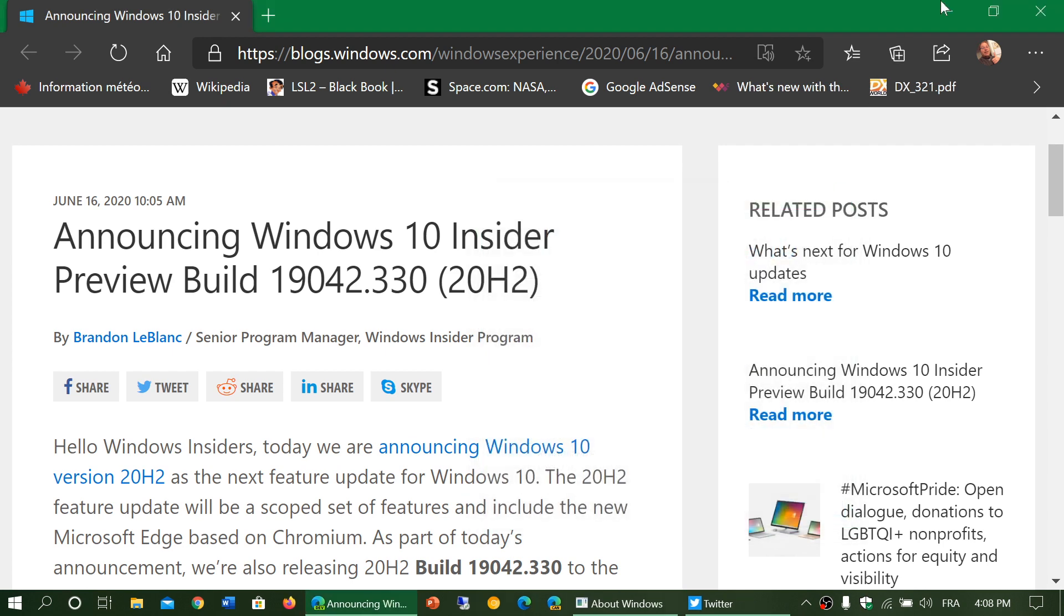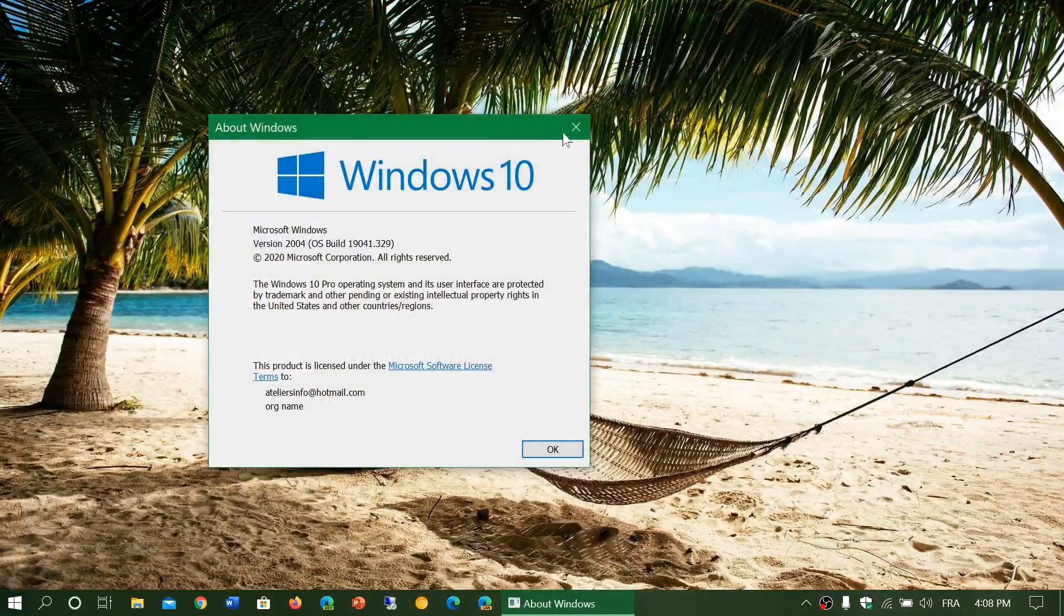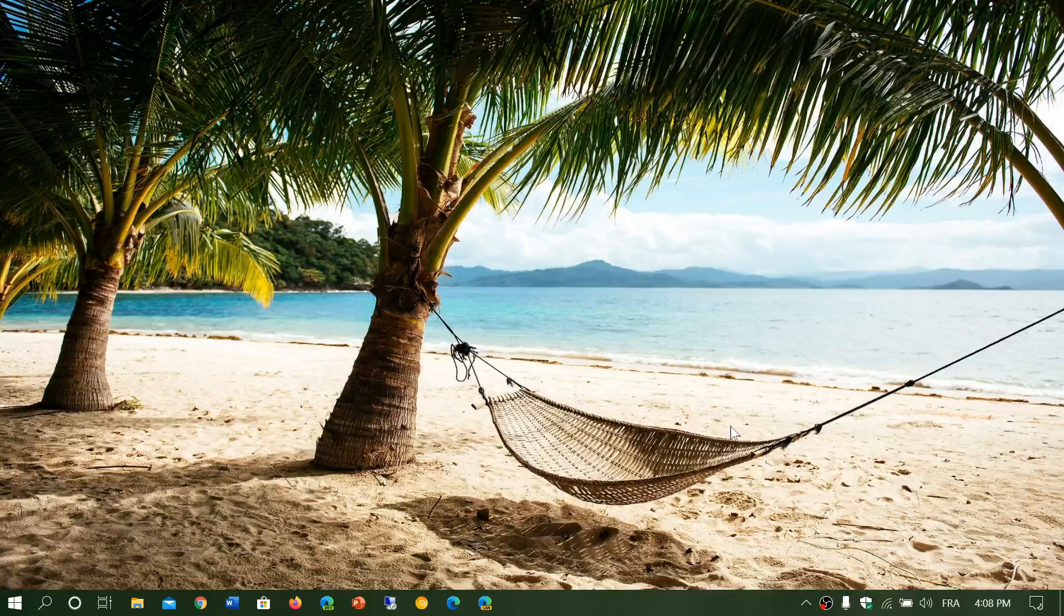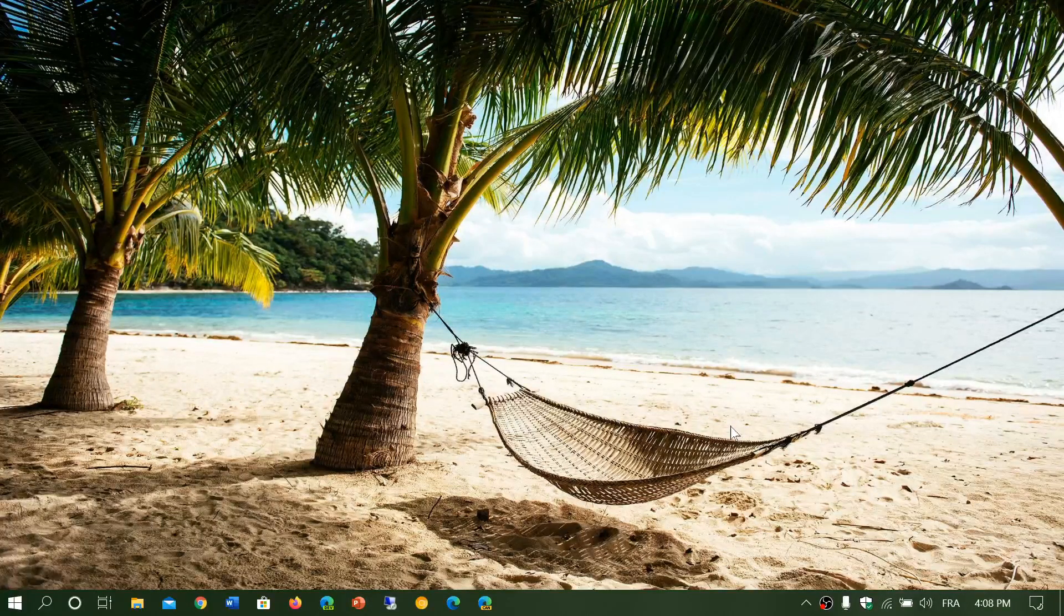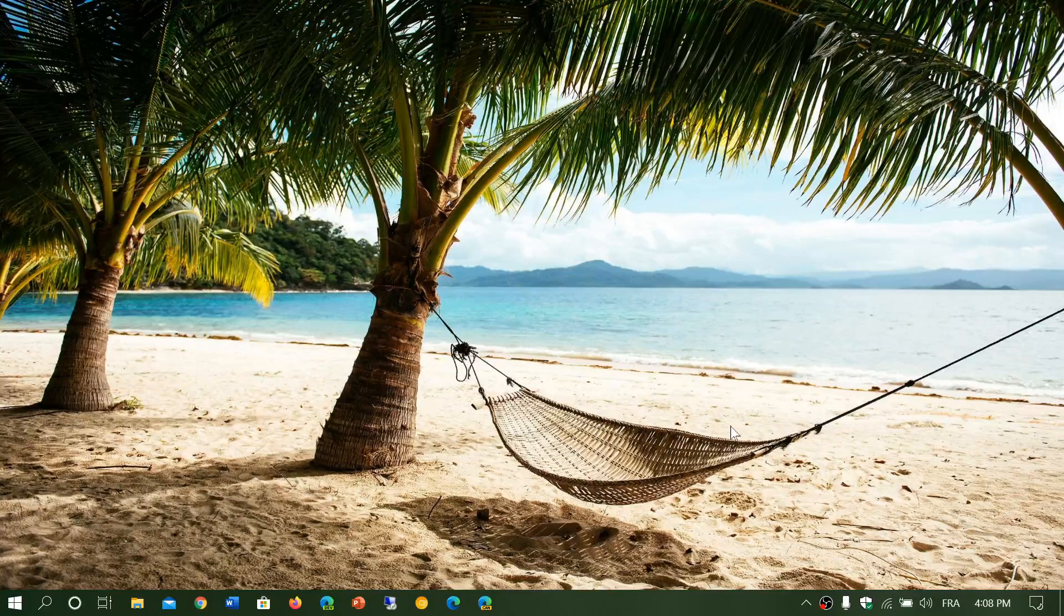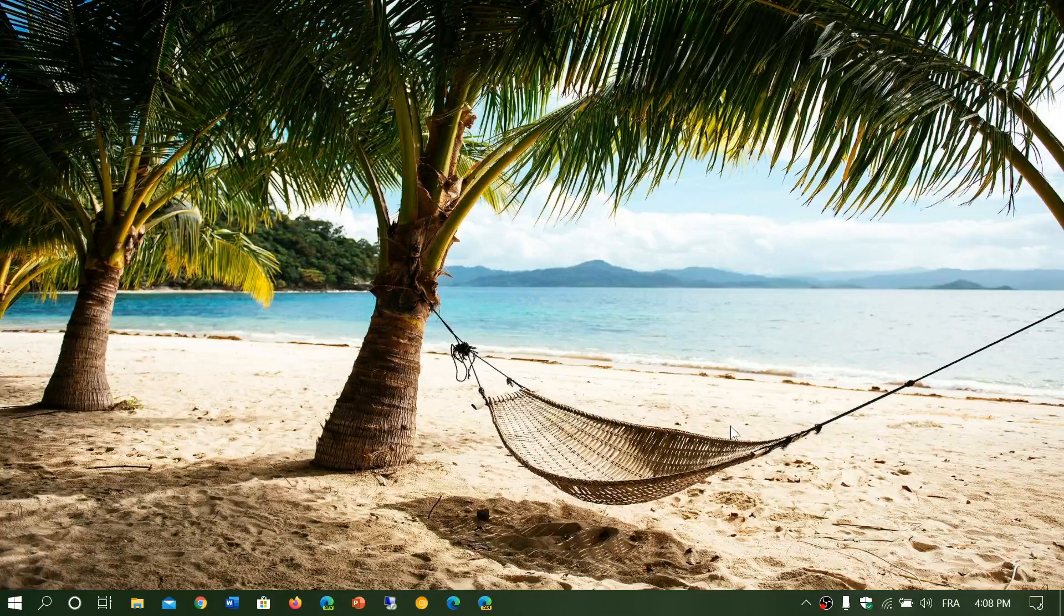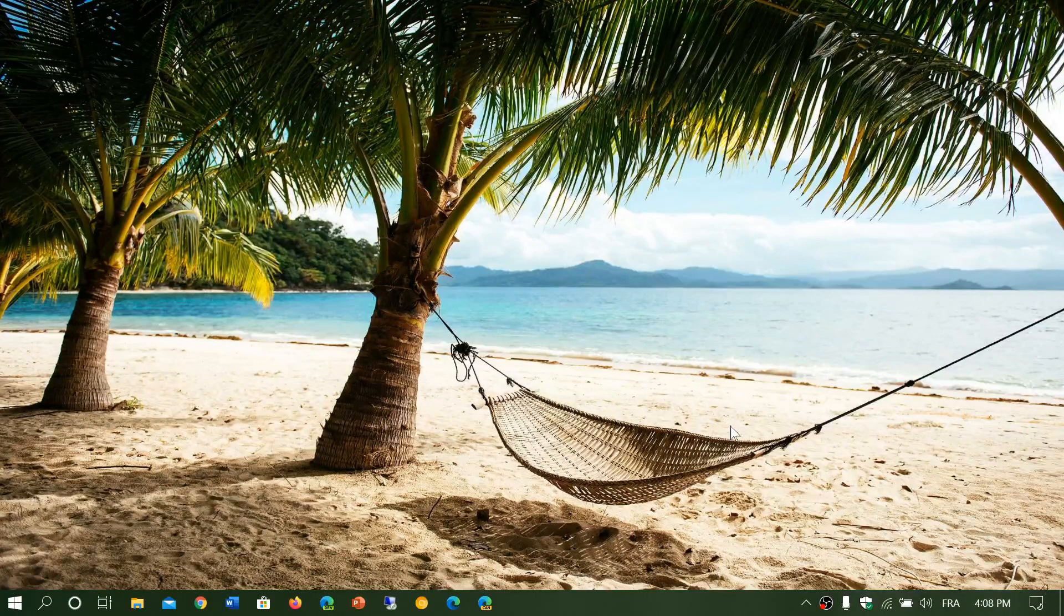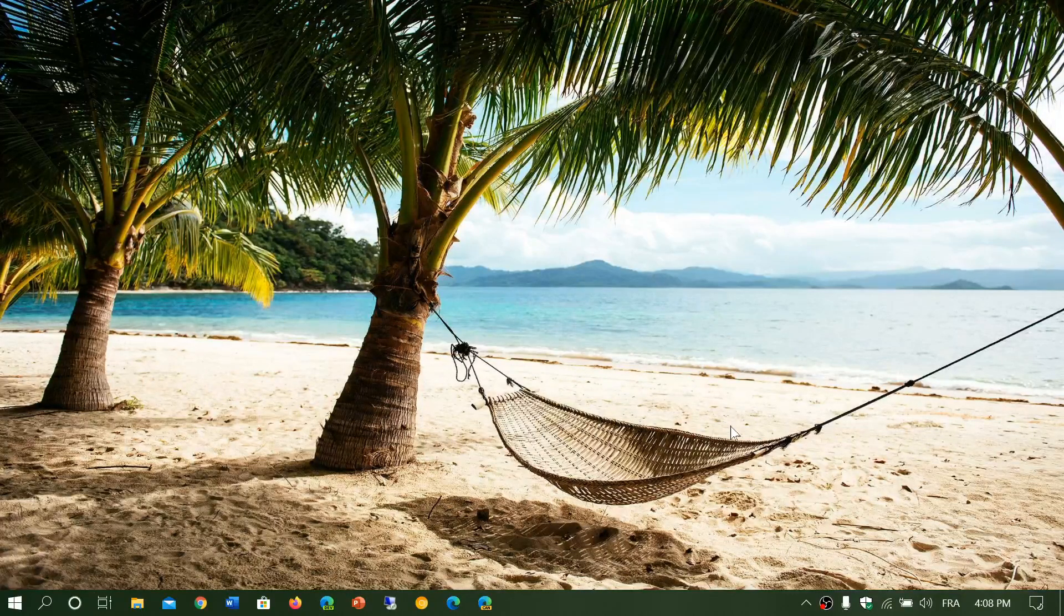The next step after that is going to be interesting because we are going to see, and this is something that we might start seeing actually, for insiders that are in the developer channel. The 21H1 is the next big version, and that's early next year. Early next year probably means April, May, a little bit like the version 2004 we have now.